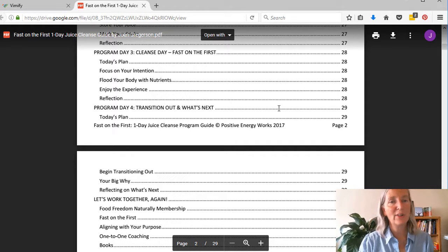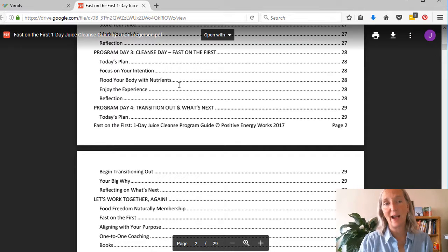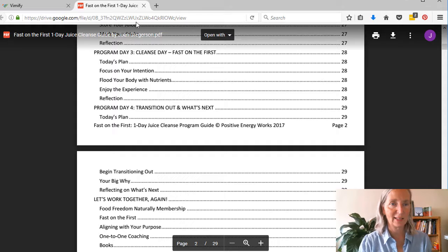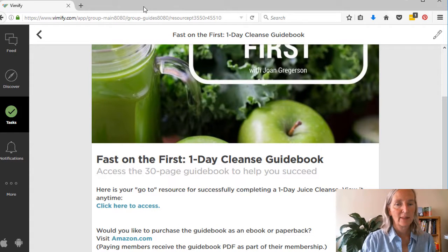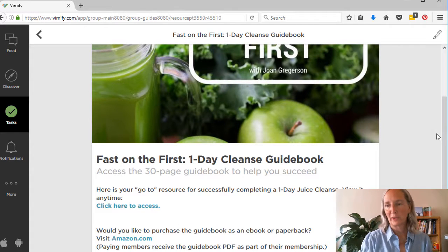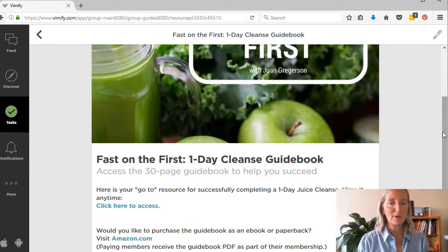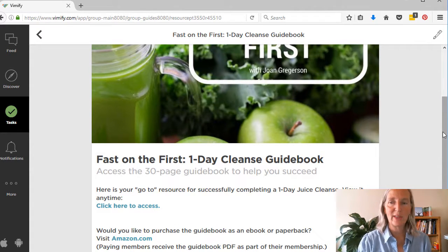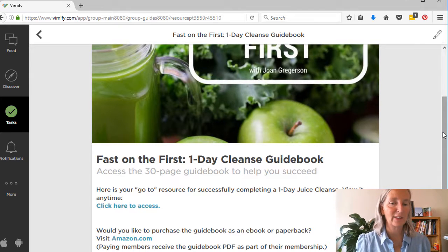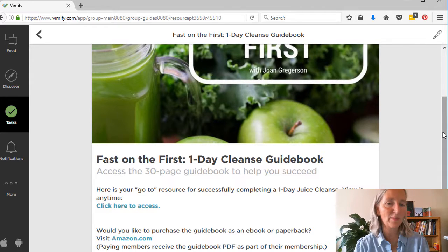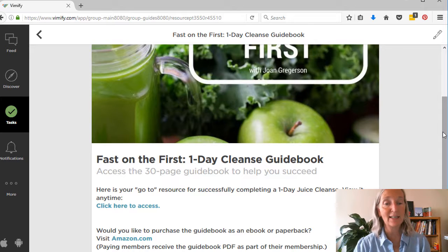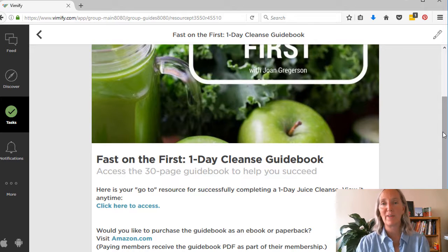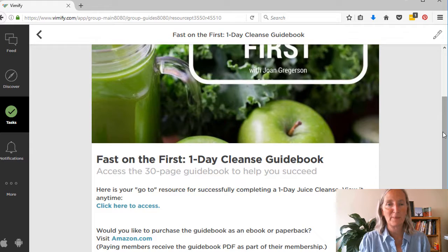And you'll have access to this during the entire challenge. If you want to purchase the guidebook, then you can do that on Amazon.com. It's available as Kindle or in paperback. And our paying members already have received the free guidebook as part of their membership.